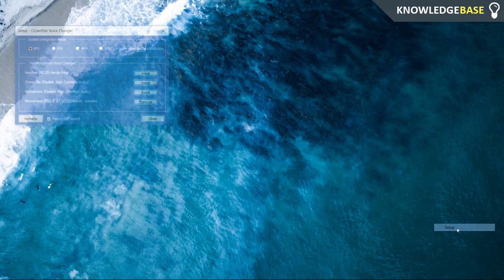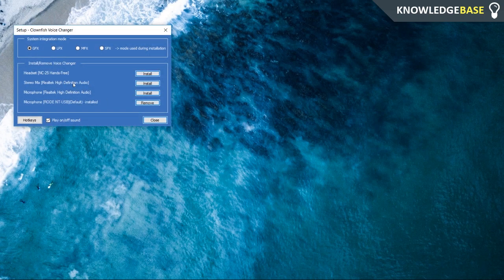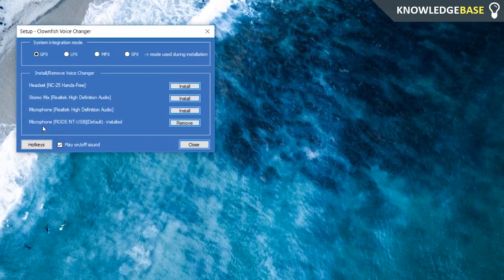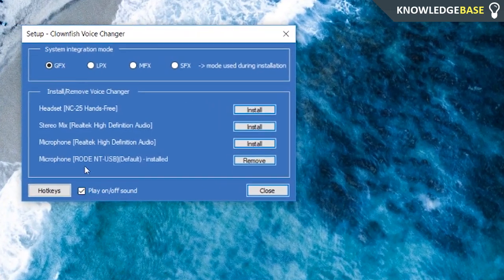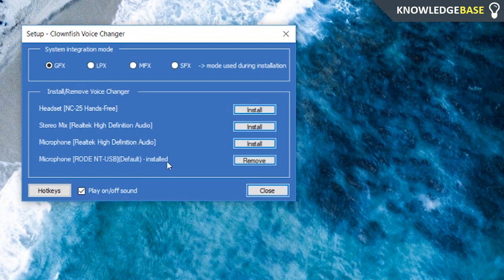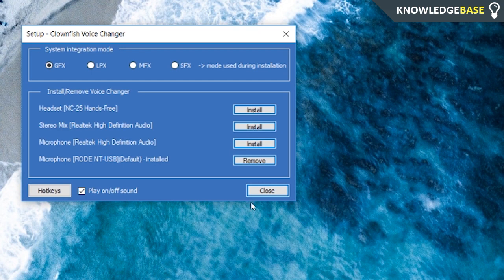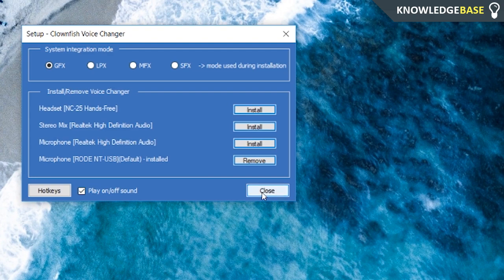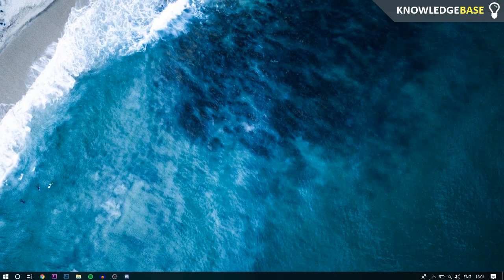In Setup, you want to make sure that the microphone that you're going to use to speak through is already installed. If it isn't, just click Install and then you should be good to go. The microphone that is default is going to be already installed on install.